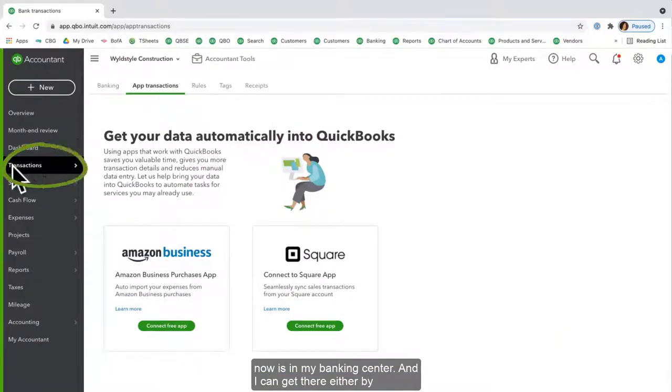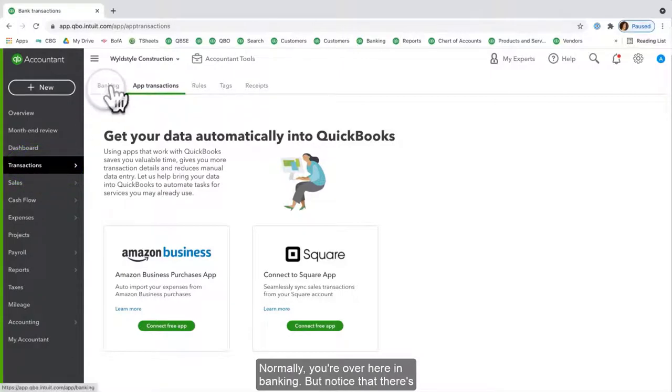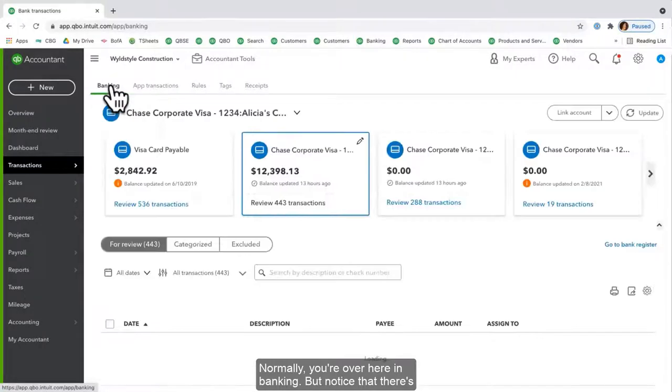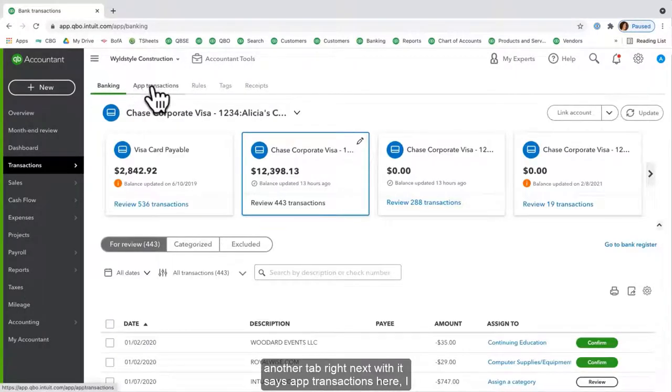So where I am right now is in my Banking Center, and I can get there either by clicking on Transactions or Banking in the left-hand side. Normally you're over here in Banking, but notice that there's another tab right next to it that says App Transactions.